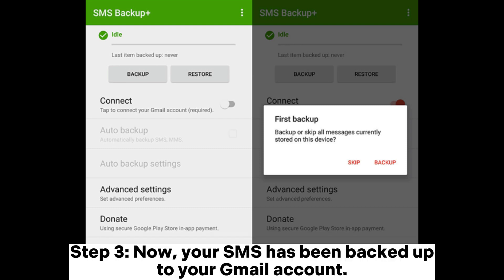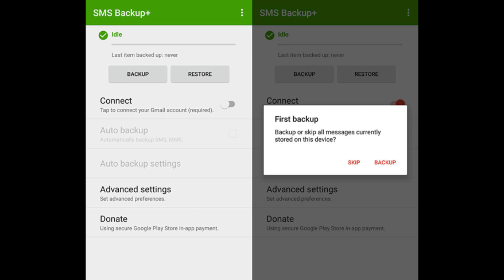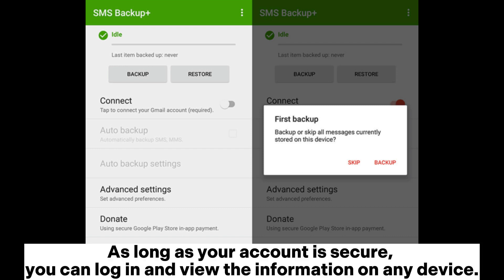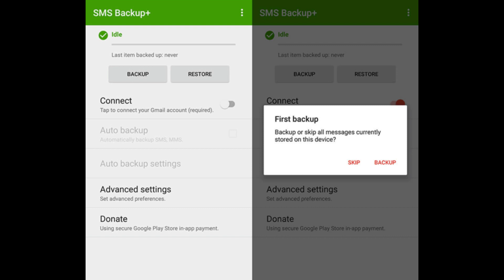Step 3. Now your SMS has been backed up to your Gmail account. You can log into the same account on your iPhone to check your transferred data. As long as your account is secure, you can log in and view the information on any device.